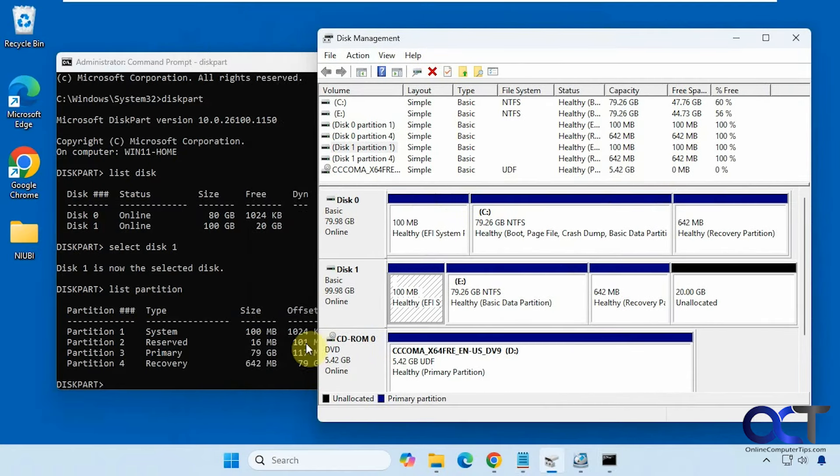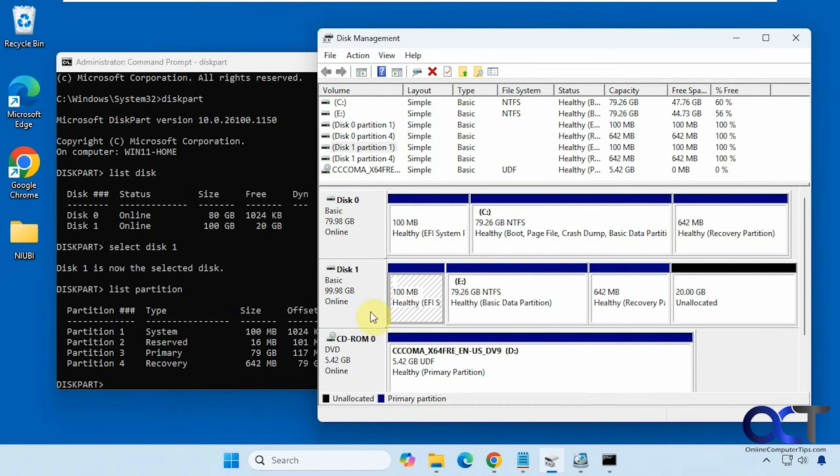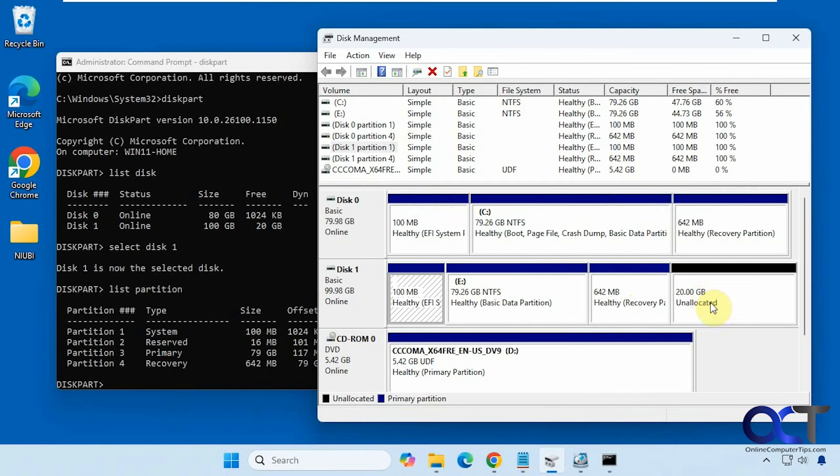We have our 100 megabyte, the 16, which doesn't show here, but it showed in the Niobe program. Then we have our 80 gig drive here, and our 642. And this is not a partition because this is unallocated space.